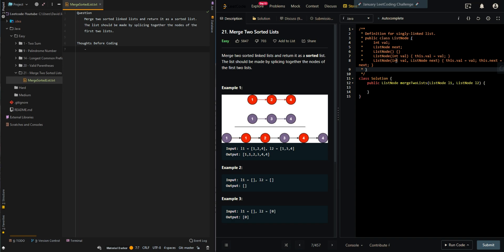In this video, we'll be going over merge two sorted lists. So merge two sorted linked lists and return it as a sorted list. The list should be made by splicing together the nodes of the first two lists.